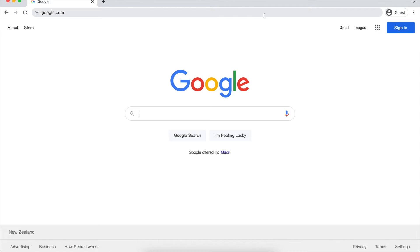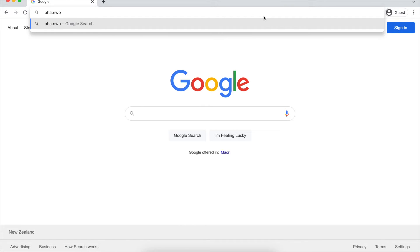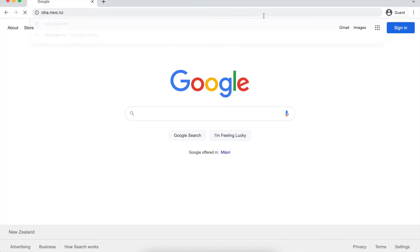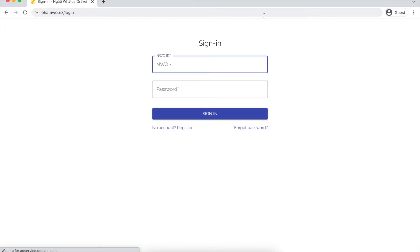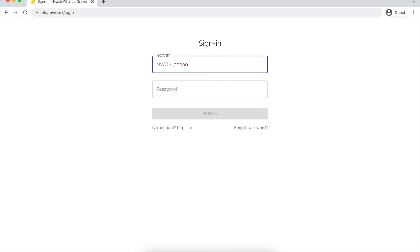Firstly, what you want to do is open up your internet browser and type in oha.nwo.nz. This will take you to our login page for our Oha Hub, and here you will need to fill in your NWO ID login details.